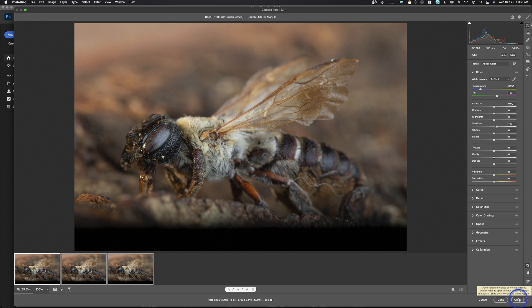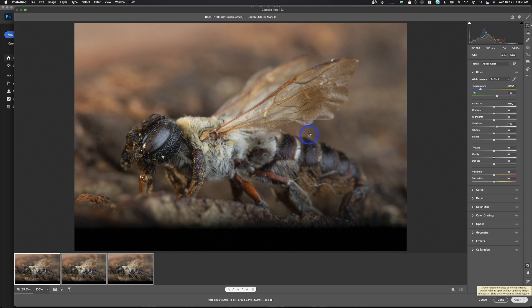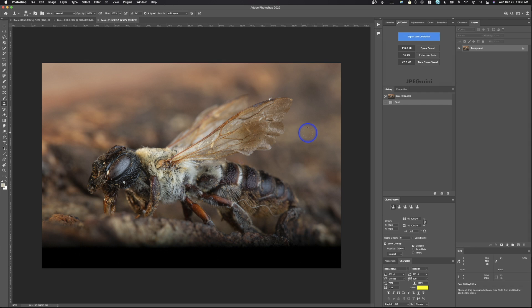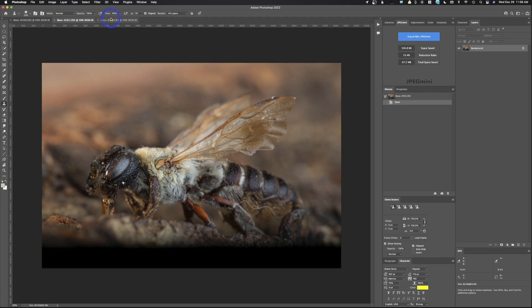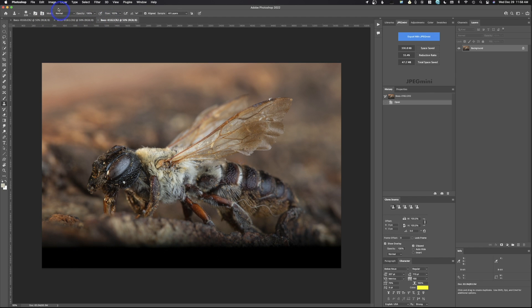Once you've got everything looking how you want, you're going to come down here to open. And this is going to open all three images into Photoshop into different tabs. I'm going to show you a little trick to get them all together. It just makes the process easier. So I've got image one, image two, image three.